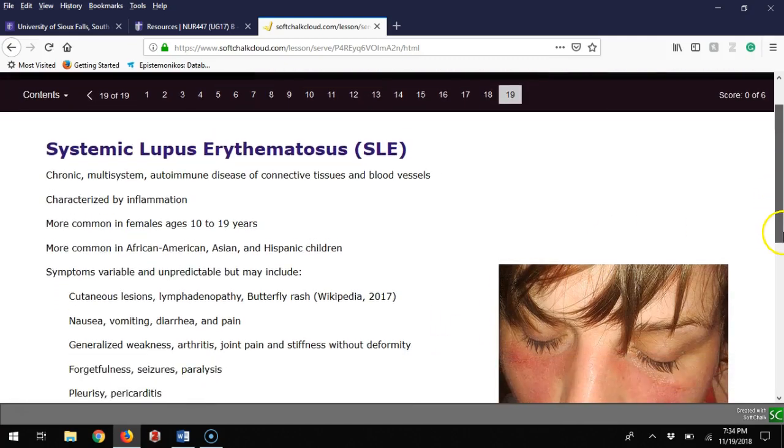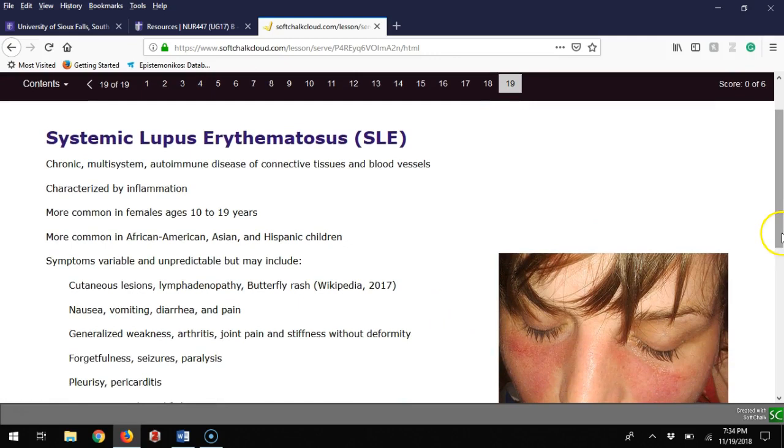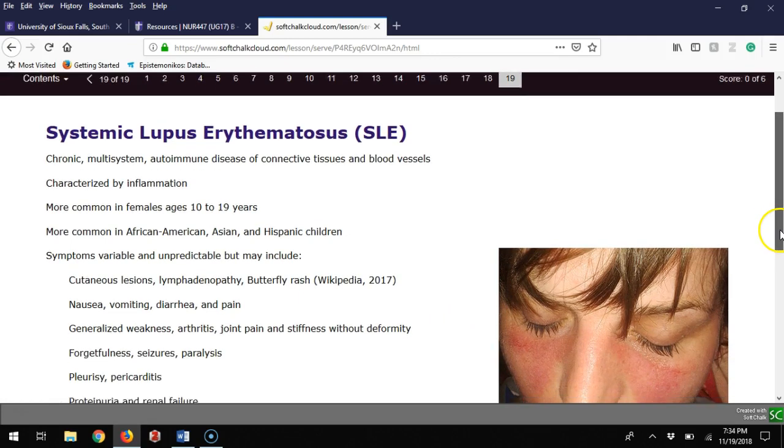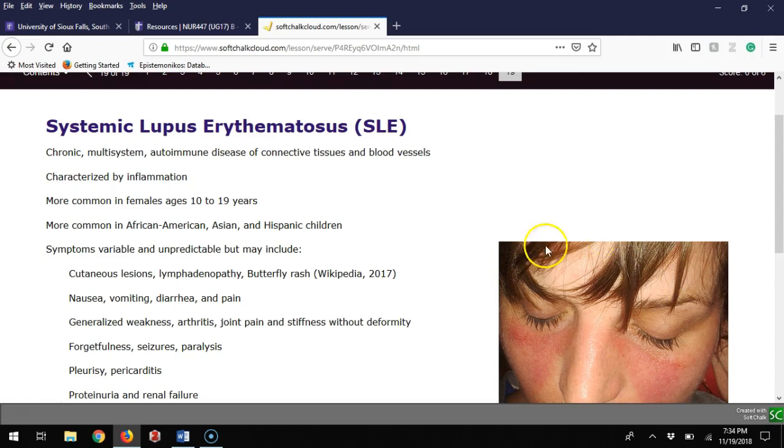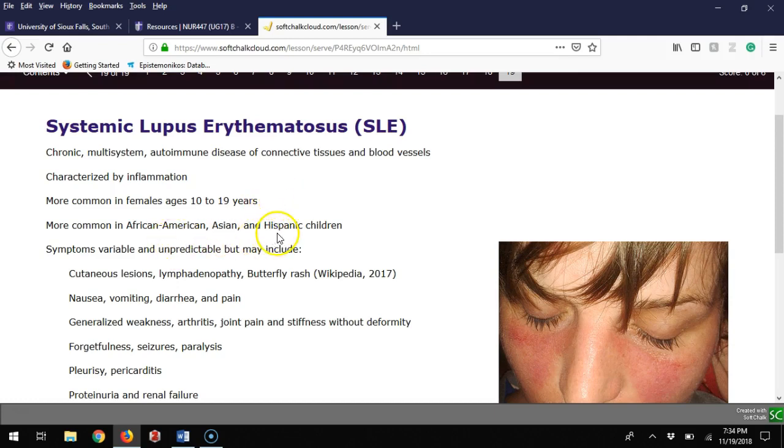Lupus is a very broad and complex issue. This tends to be chronic, will wax and wane a little bit, but it's also multi-system. It happens as a result of affecting your blood vessels, so anything vascular has greater involvement. Often there's lots of inflammation related to this. This happens more in ages 10 to 19 females, more common in African American, Asian, and Hispanic children.